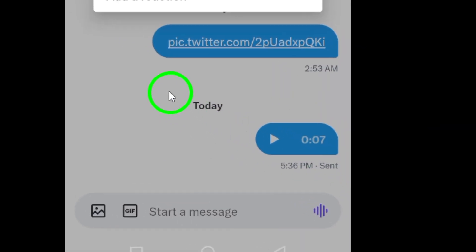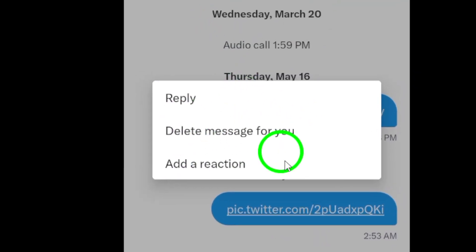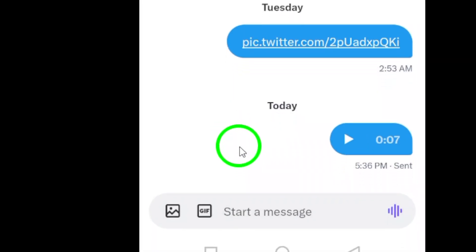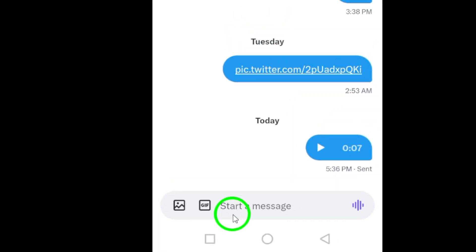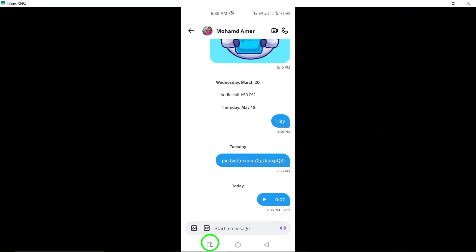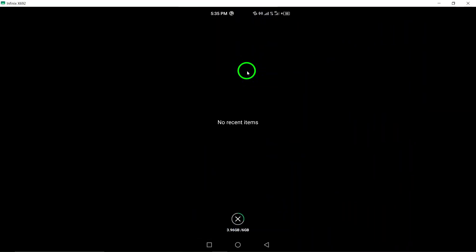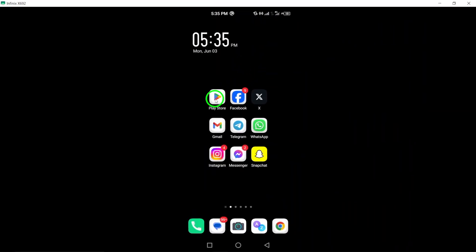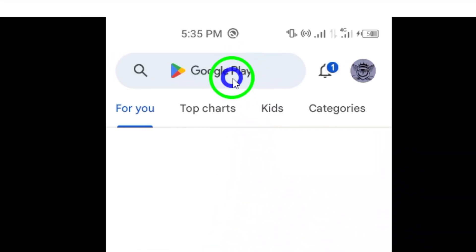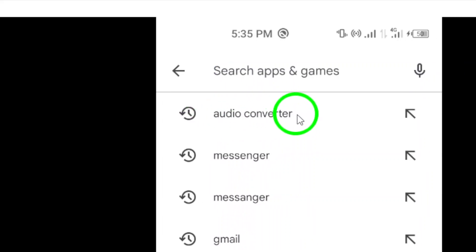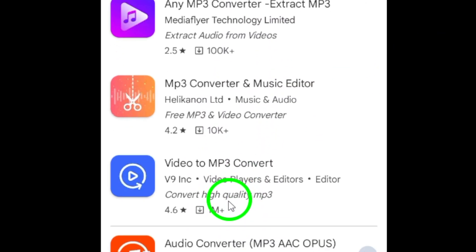Next, utilize an online audio converter that supports the Opus file format. You can use tools like Audio Converter or explore other converters available on the Google Play Store to assist you in this conversion.